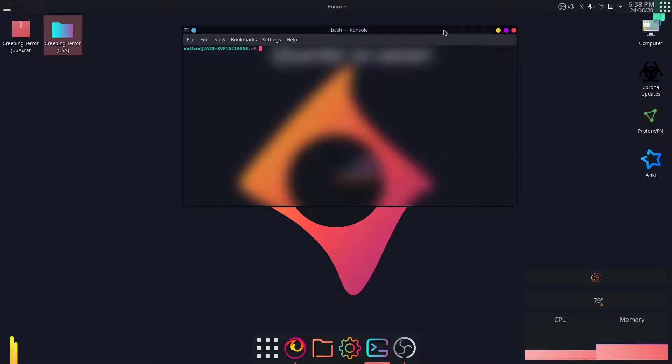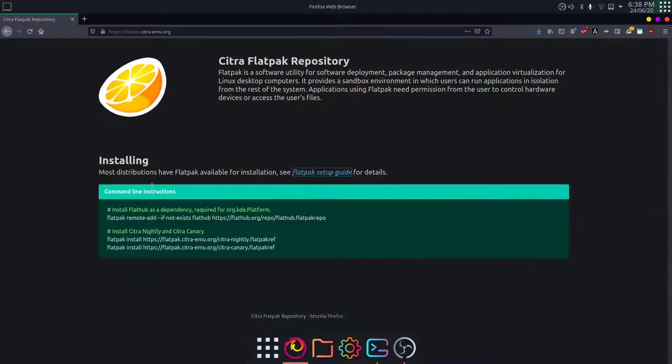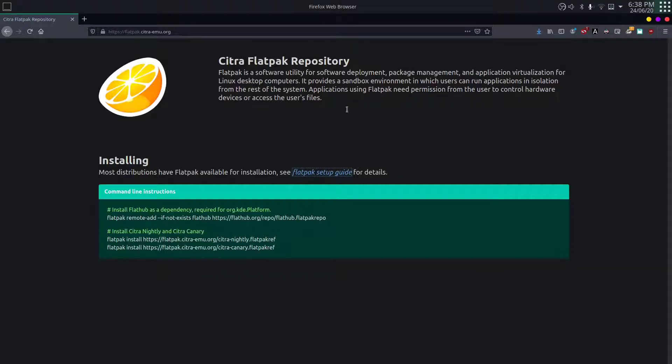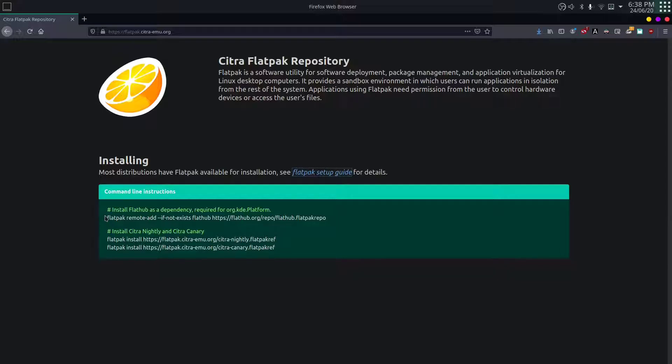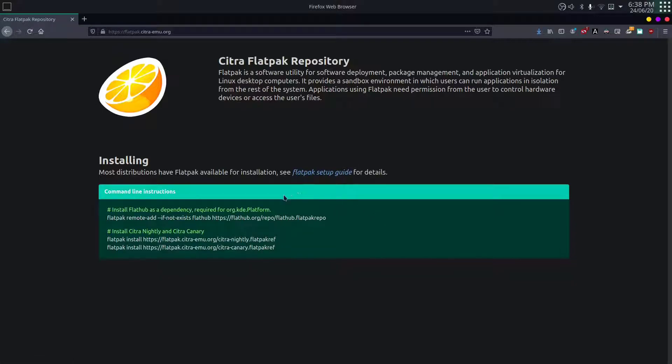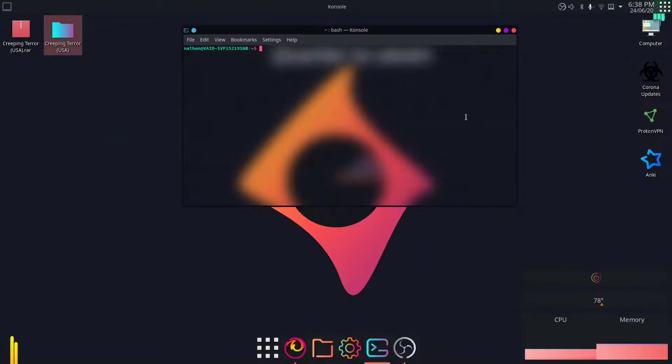On the Citra website, you have instructions on how to install it on your Linux system. There they have used the flatpak method, which is a package manager. But I don't have it and I'll need to configure it if I need to install it using this method. So I'm not going to do that. I'll use the easier method, which is using snap.